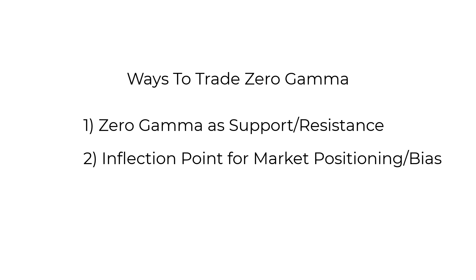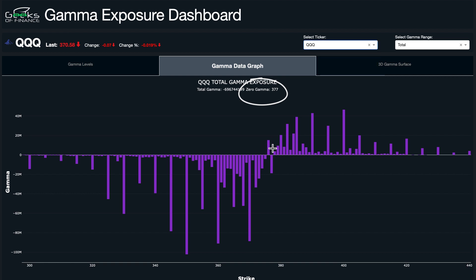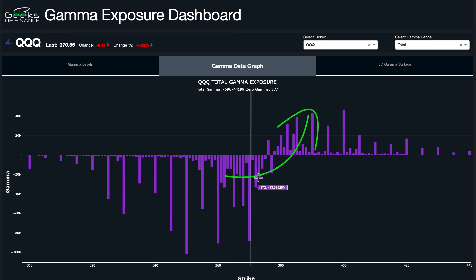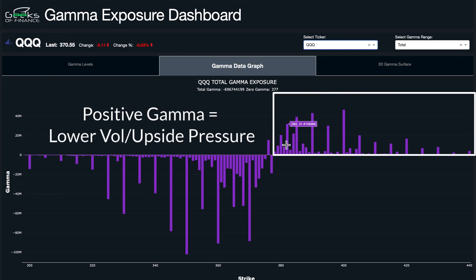The second way I use the zero gamma level is as an inflection point, which indicates that the market overall is shifting its positioning and bias from either short to long or long to short. Looking at the QQQ, the total gamma exposure data graph shows price currently around 370. The zero gamma is at the 377 level, with some mixed positioning right around that zone — some positive positioning at 376 and some negative positioning at 377. Currently we're about two percent below that level, so we are in a negative total gamma environment.